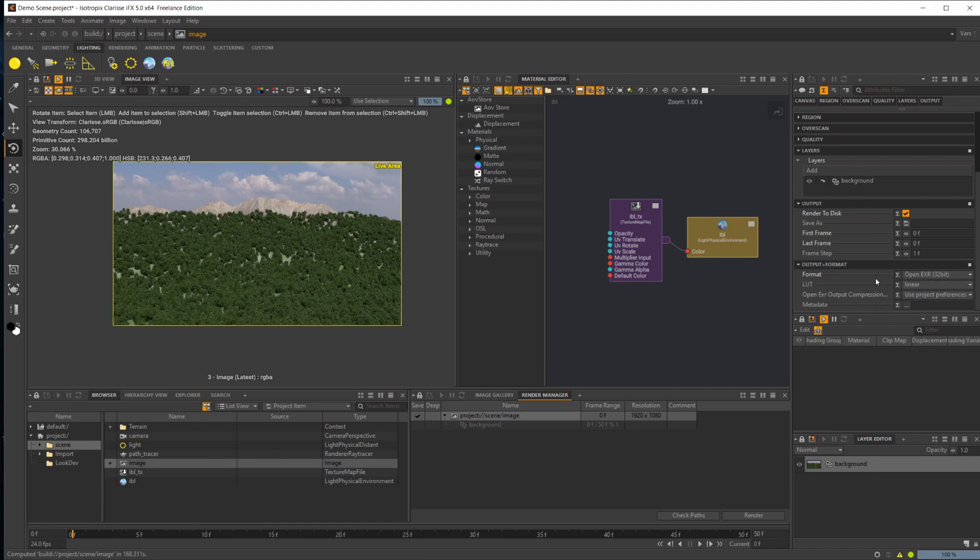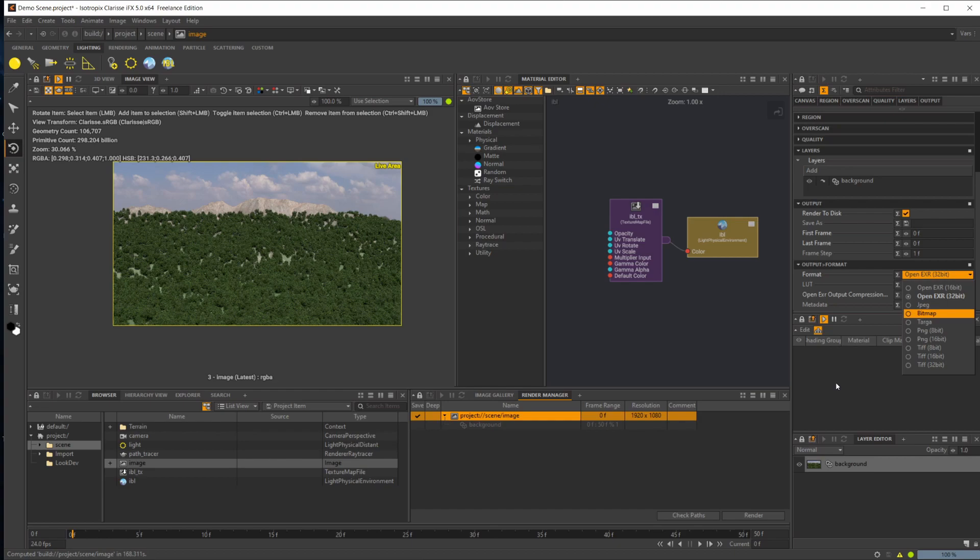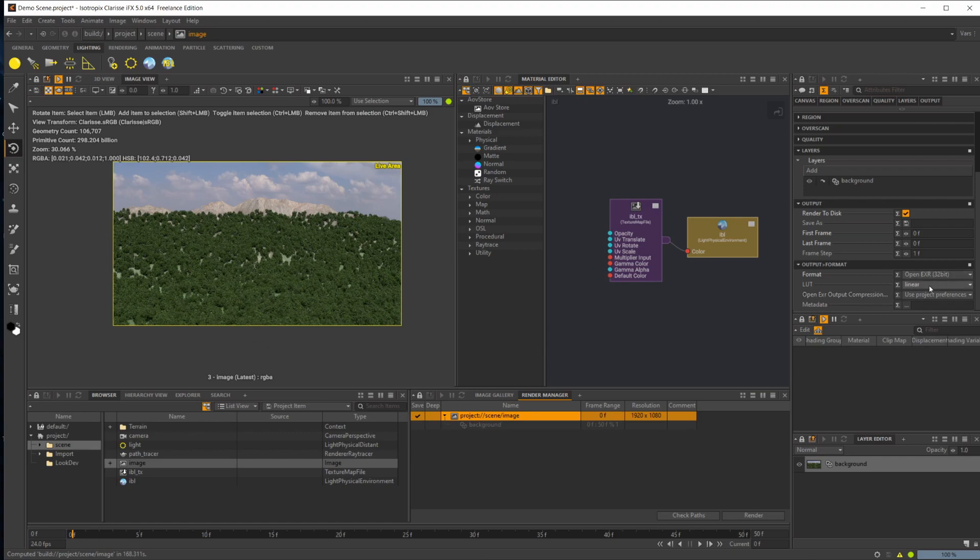EXR, definitely want to use that, and 32-bit. Can't go over that enough because you'll want to have as fine control as you can when it comes to things like color correcting your final image as well as compositing. 32-bit is definitely where you want to be at.